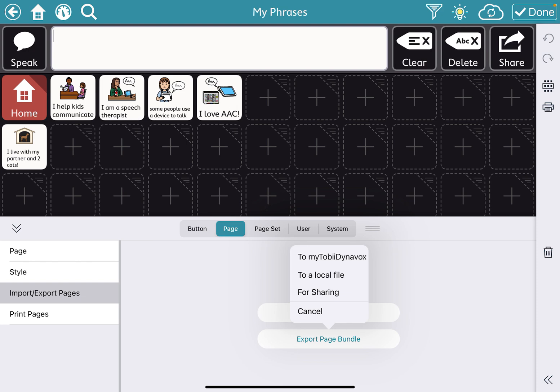And you're probably going to want to do it to your own Tobii Dynabox account. But there is also a way that you can share it with another Tobii Dynabox account. For example, if you want to send something from your device to the child's device. But for now, we're just going to put it into our Tobii Dynabox account so that we can put it into a new page set.